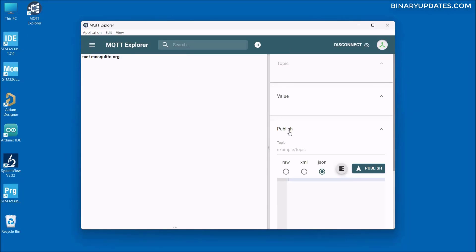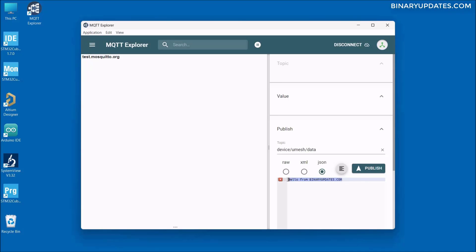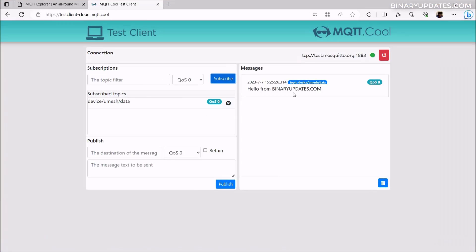Going back to MQTT Explorer, under the Publish section, I'll type the topic device/umesh/data and the message 'Hello from binaryupdates.com'. Click Publish, and this message will be published to the topic. Going to the online tool, you can see the message has been received: 'Hello from binaryupdates.com'.